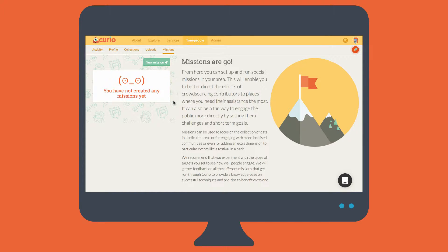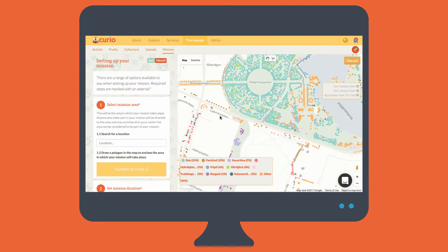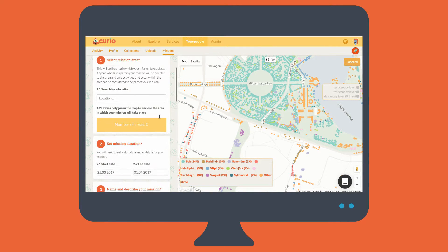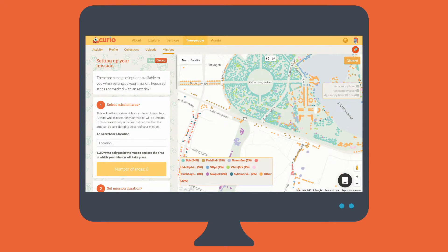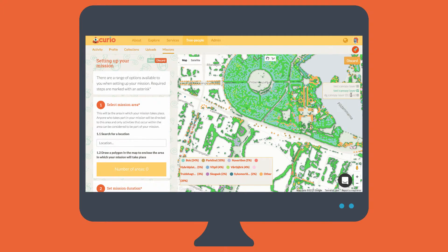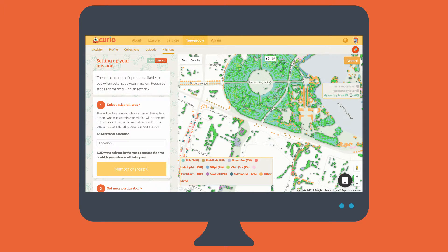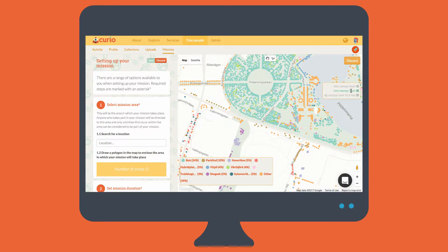This is the missions listing page. As you can see we have no missions yet, but we're going to fix that now. So to start we'll click the new mission button. This brings us to the mission creation page. On the left here we have the mission setup form, and on the right our data map. In the data map we can see the positions of existing trees in our inventory, and we can also toggle any other data layers we may have, such as these tree canopy layers.